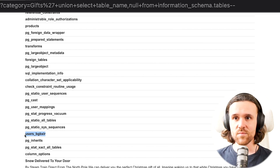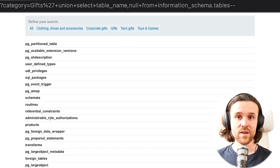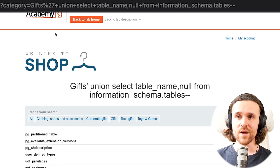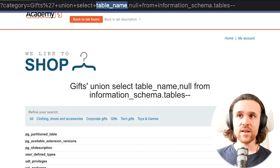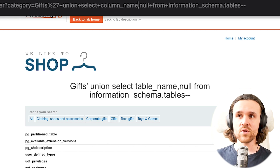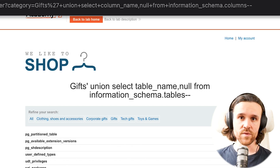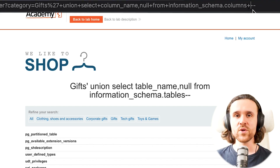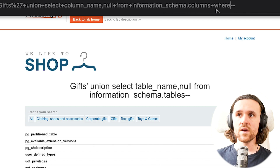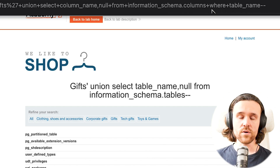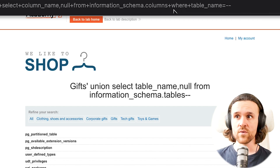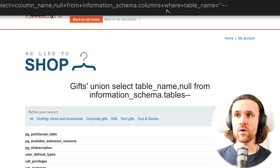We can go over all those tables and see if we find an interesting one. And 'users_bgpxlr' seems to be an interesting one — this could be a user table. So why not try to get some more information out of that users table? We can also query 'column_name' from information_schema.columns instead of tables, and now we specify which table we mean — where the table name equals 'users_bgpxlr', the one we just found.